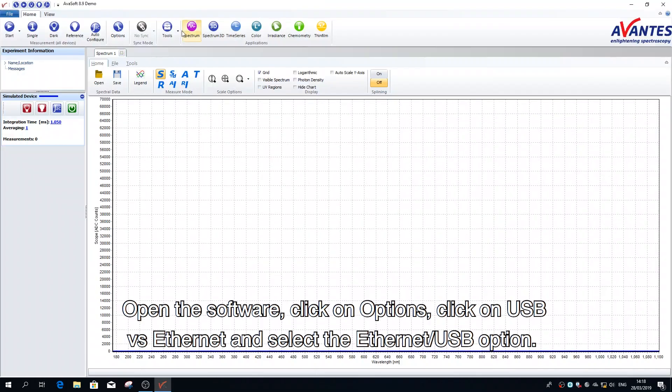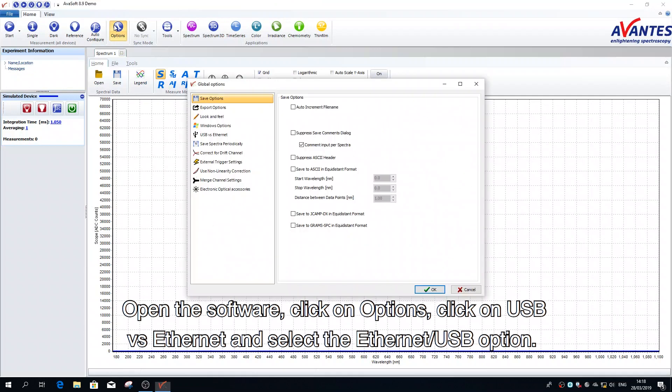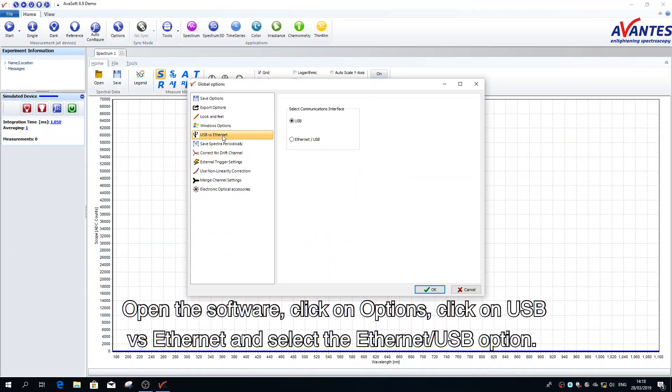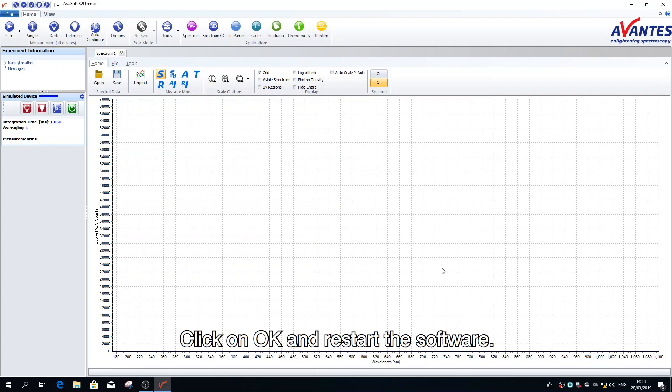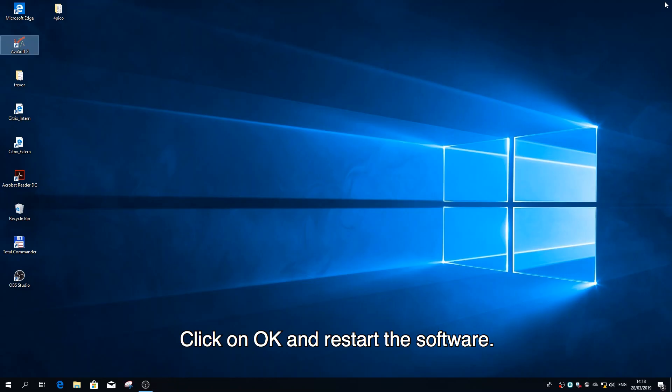Open the software, click on options, click on USB vs Ethernet and select the Ethernet USB option. Click on OK and restart the software.